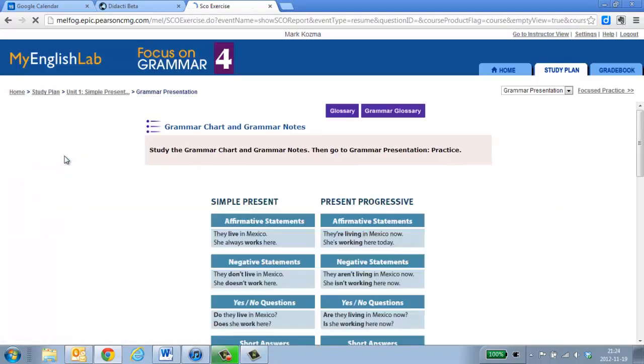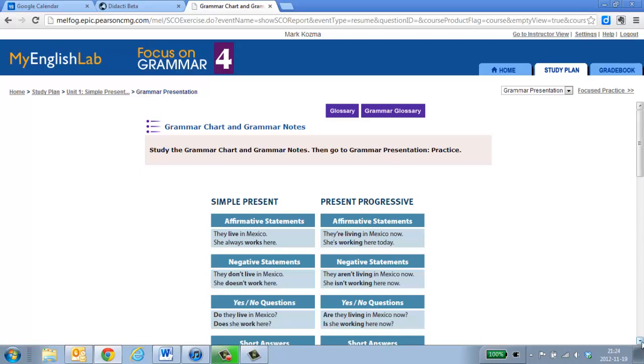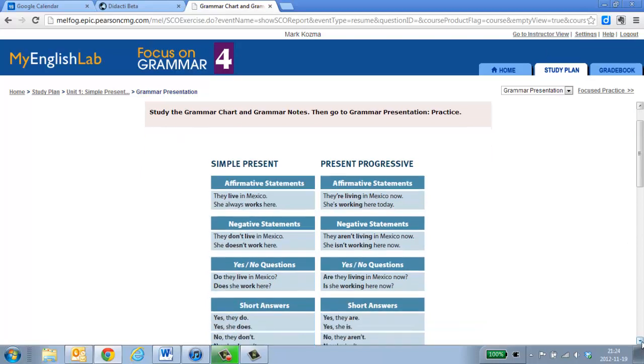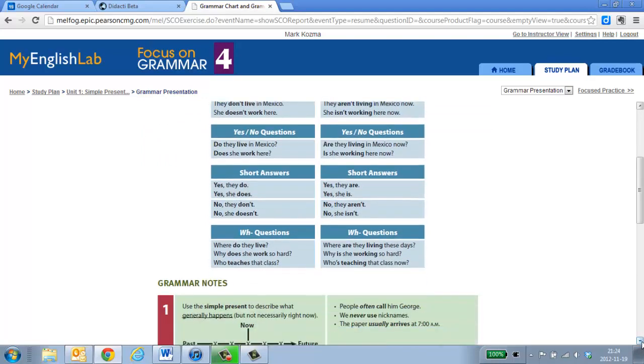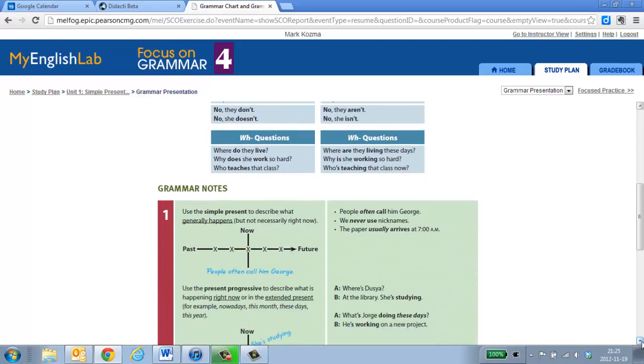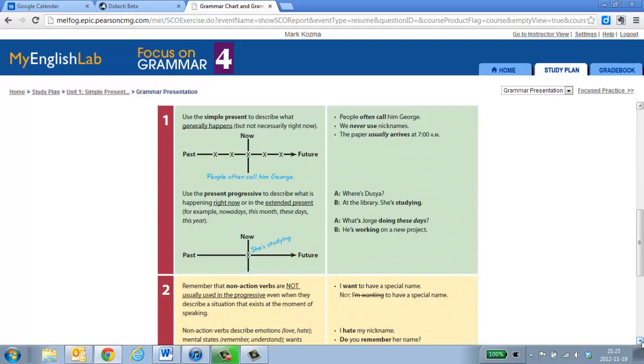The grammar presentation is just all of the grammar notes and information that you need to get through this section. Here you see how to do the simple present as affirmative and negative, same thing with the present progressive. The forms of the verb. You've already seen them previously, so we don't go into a whole lot of detail.